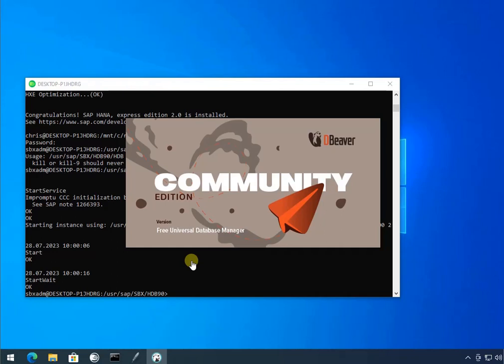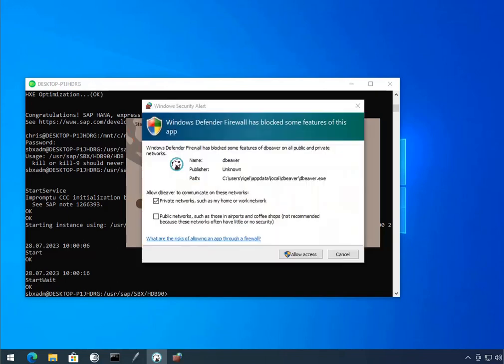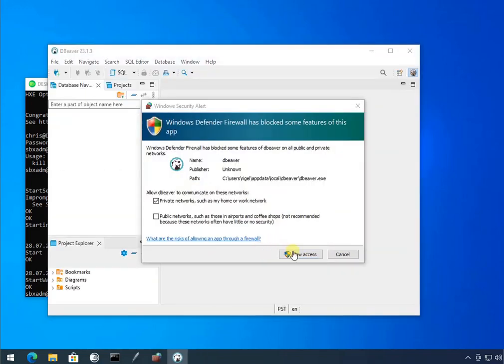So, as we open up here, let's just wait for splash screens. We'll allow access. Click. Allow access.